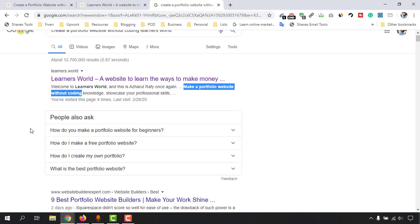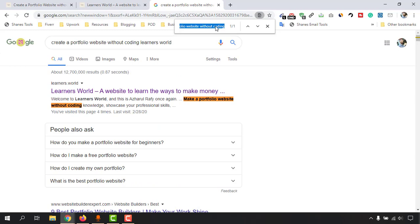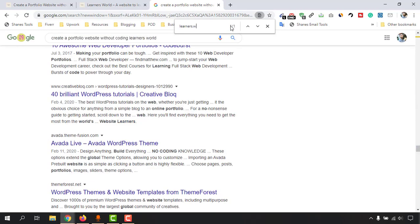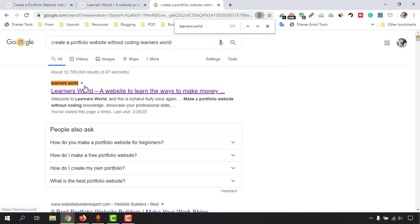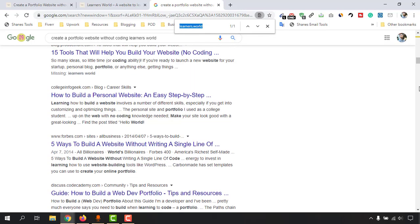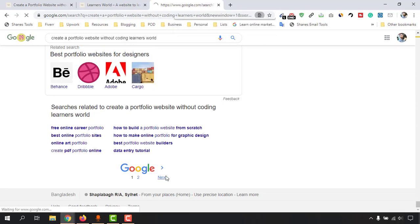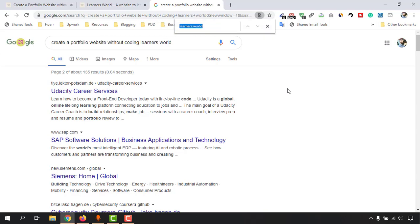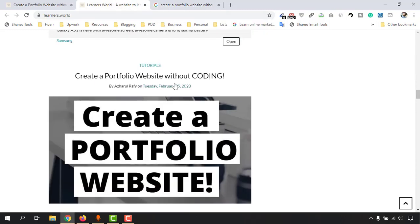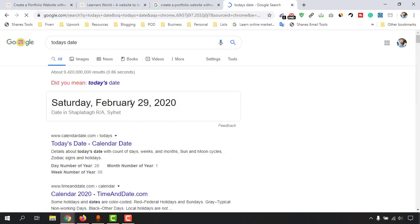It's not picking up the actual blog post. If you notice, I'll press Ctrl+F to use the search filter and type 'learners.world' to find my website. For the first 100 results on this page, there is only one Learners World match, which is the home page — not the actual post. Going to the next page and pressing Ctrl+F gives zero results, which means the post hasn't been indexed. I made this post on February 25th and today is already February 29th — about four days — but it still hasn't been indexed.